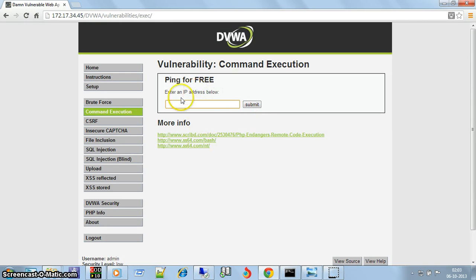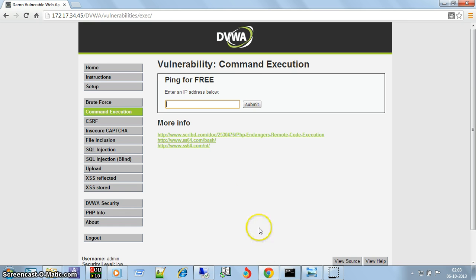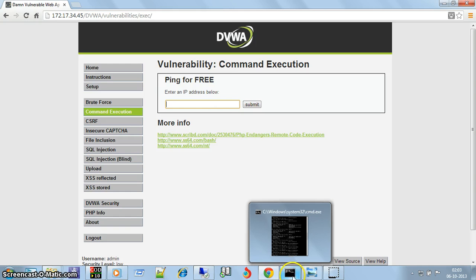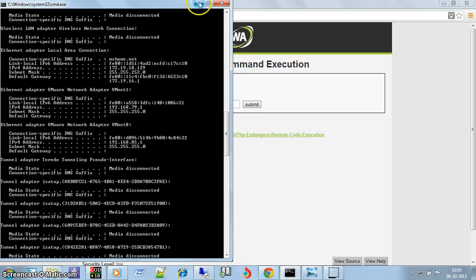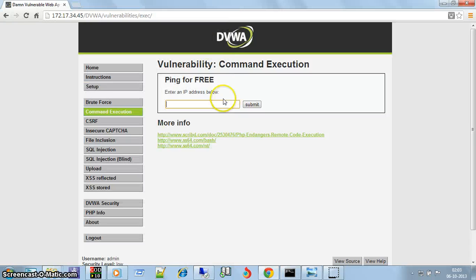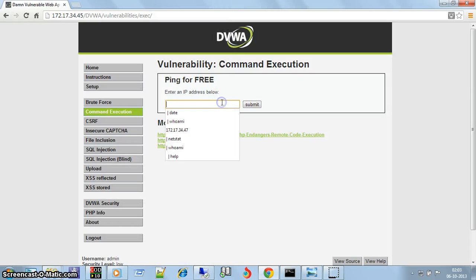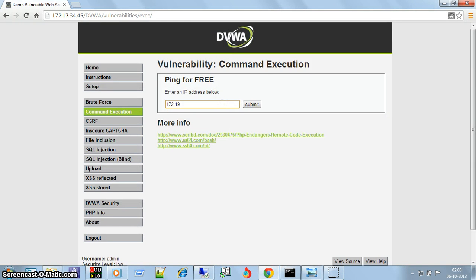This is for checking what other machines are connected to your server. My machine IP address is 172.19.18.129.